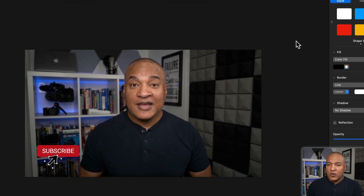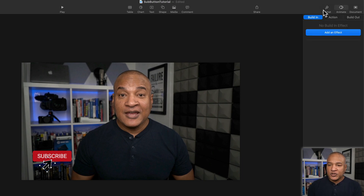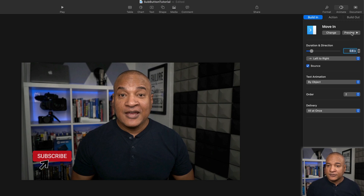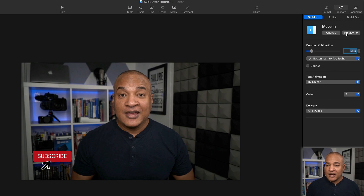I'll shrink the arrow a little by dragging a corner point. Now I'll animate it on screen the same way we brought the Subscribe button on. With the arrow selected, I'll go to the Animate section, make sure Build In is selected, and choose Move In from the Add an Effect list. I'll change the duration to 0.6 seconds, set the direction to bottom left to top right so the arrow comes in from the corner toward the Subscribe button, and uncheck Bounce so it comes to a complete stop.